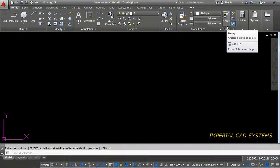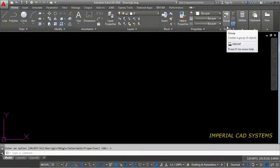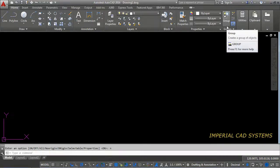Welcome to Imperial CAD system. In this video, I will show you how to copy an Excel sheet data into AutoCAD file.